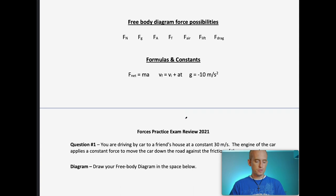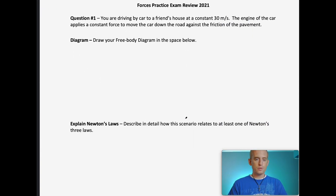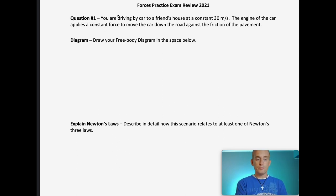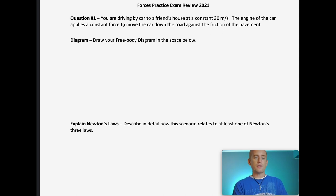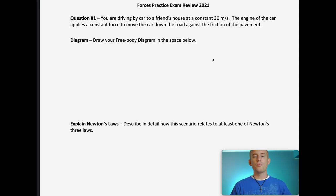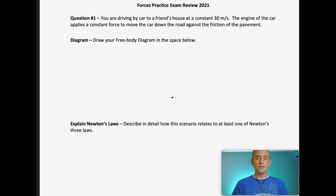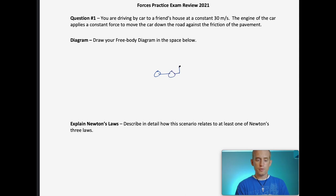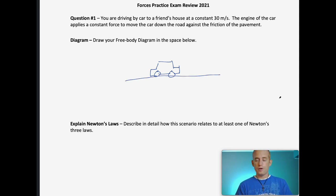Without getting further, let's look at question one — just like the exam. The exam will say you're driving a car to a friend's house at a constant speed, and the engine applies a constant force to move the car against the friction of the pavement. It will be identical — only the numbers change. Drawing the free body diagram: we have a car on a level surface.